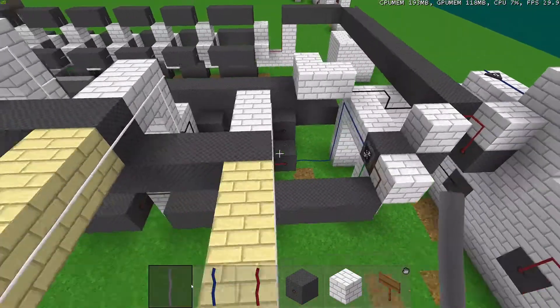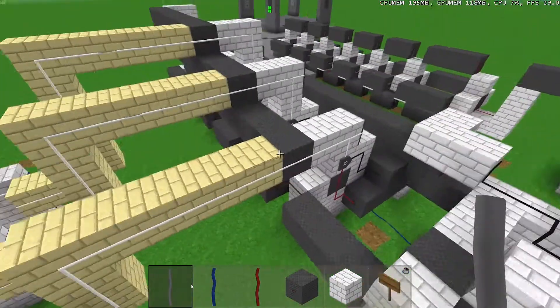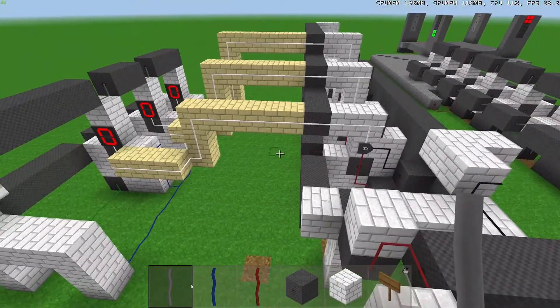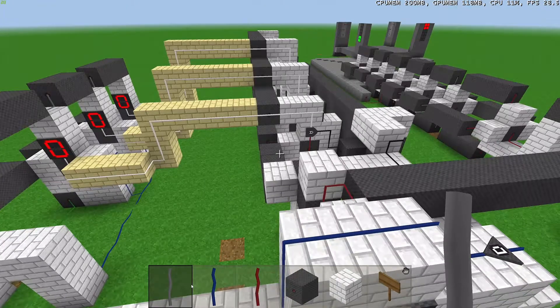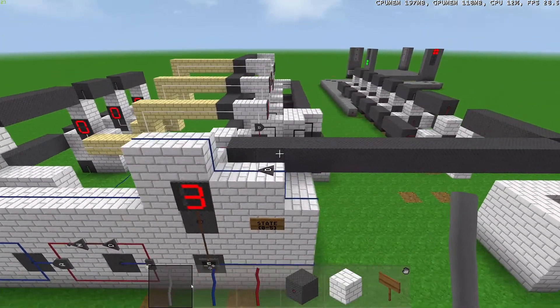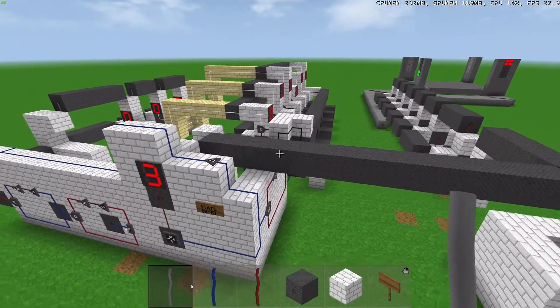We have a BCD converter right here. So we read the state, compare it with our timer, and if we're in a state and the timer is done, we'll flip on to the next state.